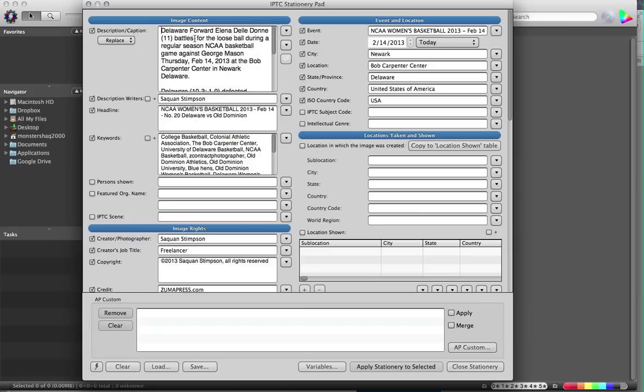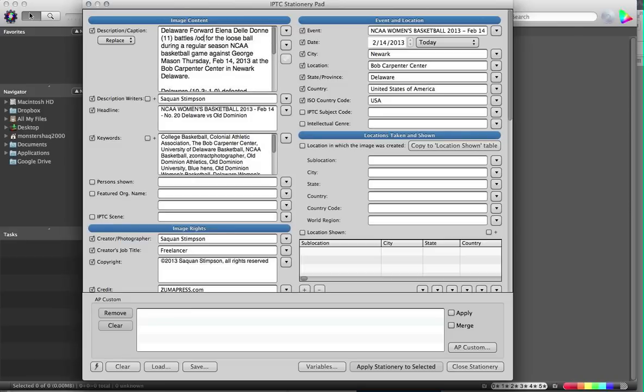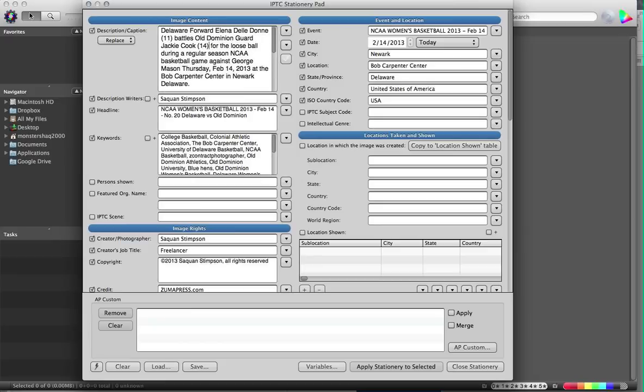And here this is where I'm going to place the player from Old Dominion. Now the code starts off like so: OD number close. Voila.